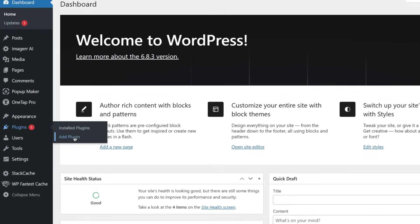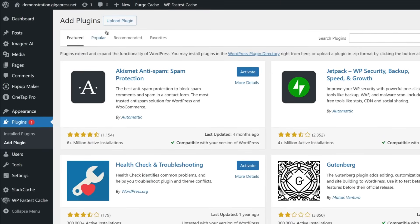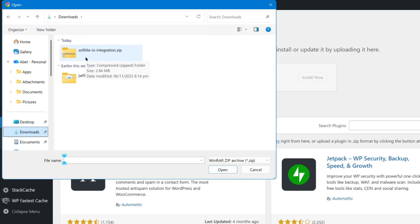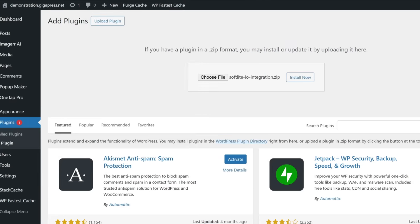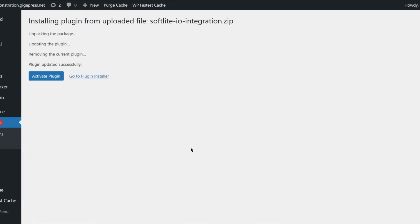Click Add Plugin, then Upload Plugin. Choose the downloaded file, click Install Now, and then click Activate Plugin.